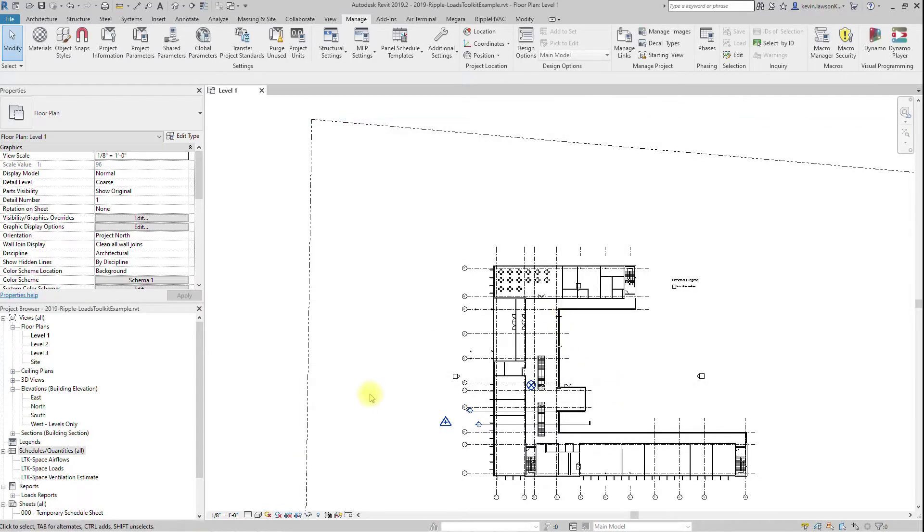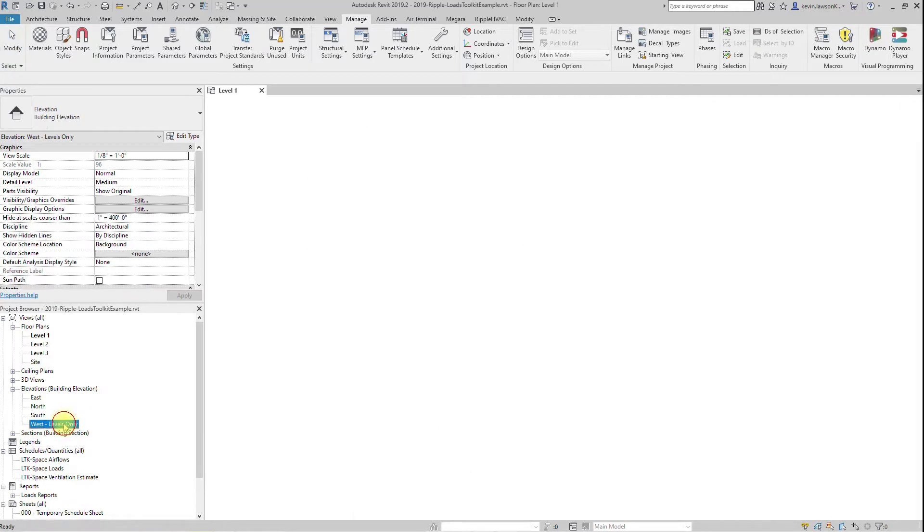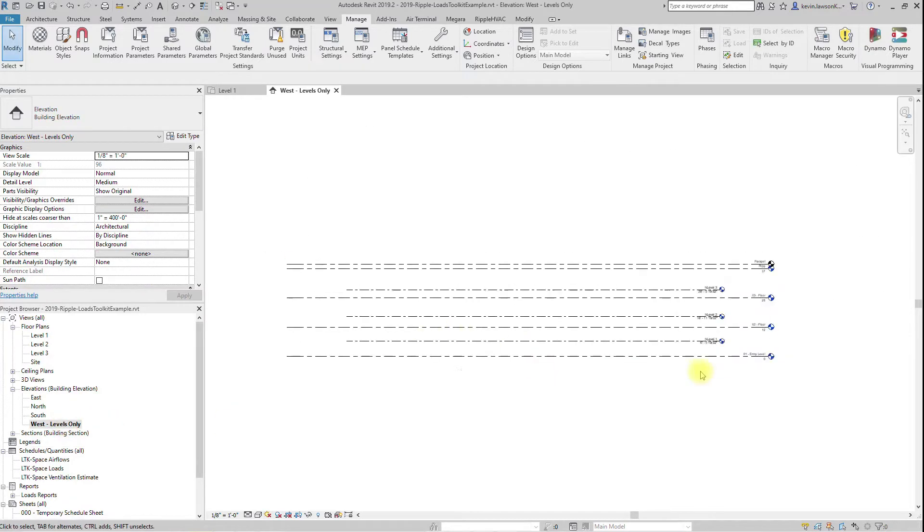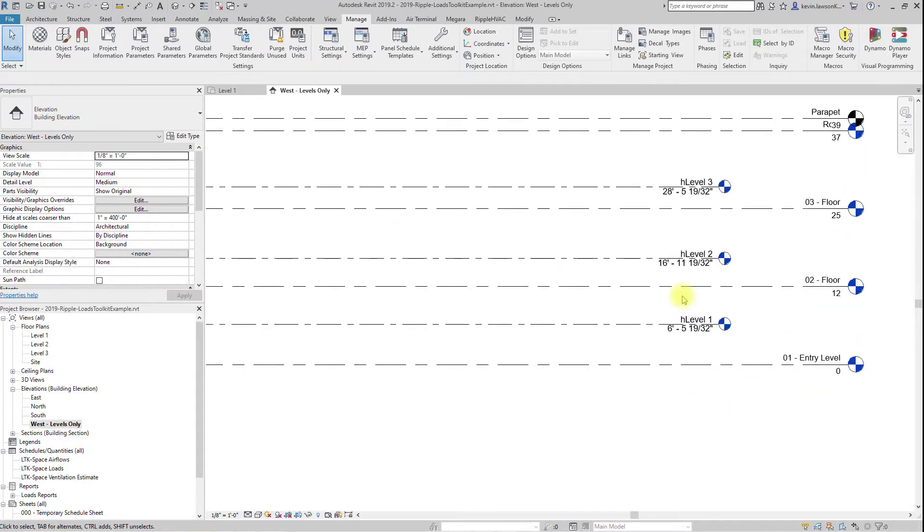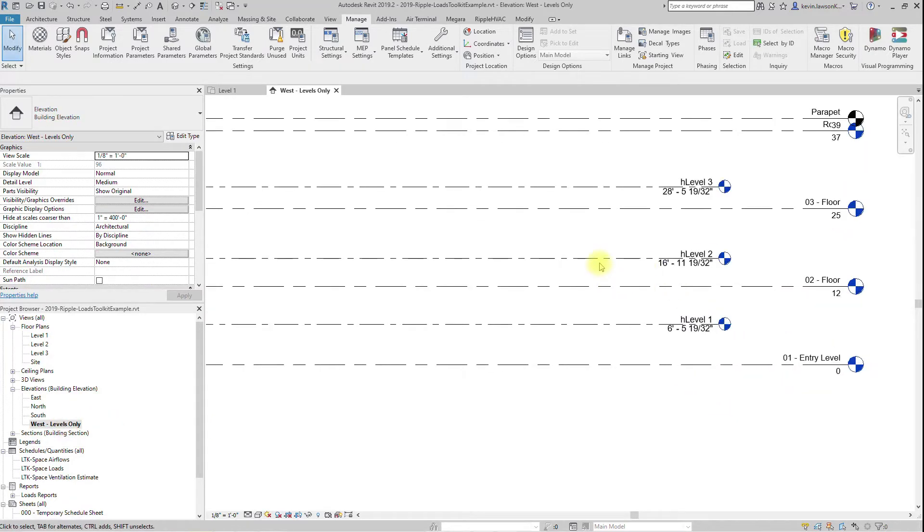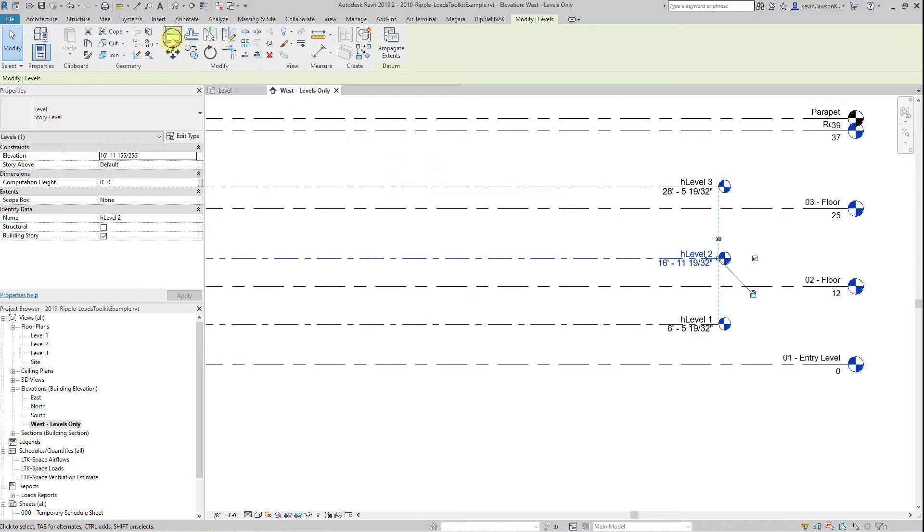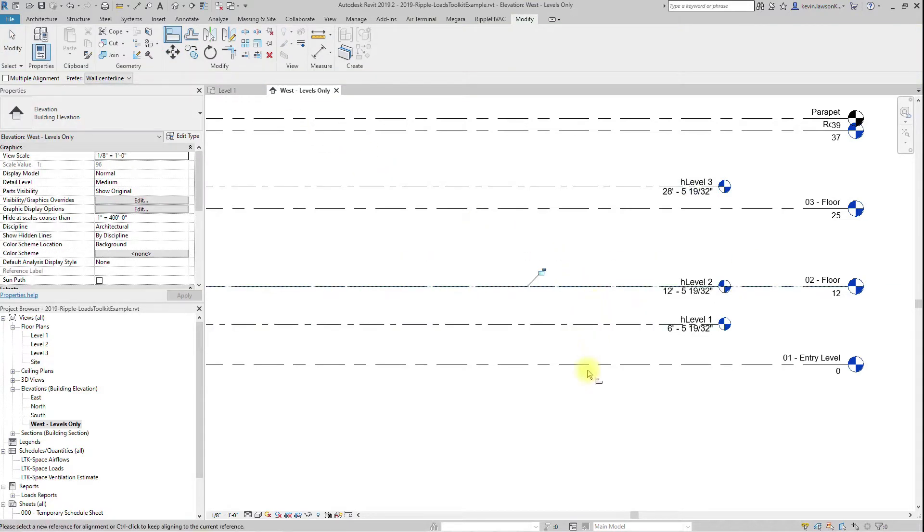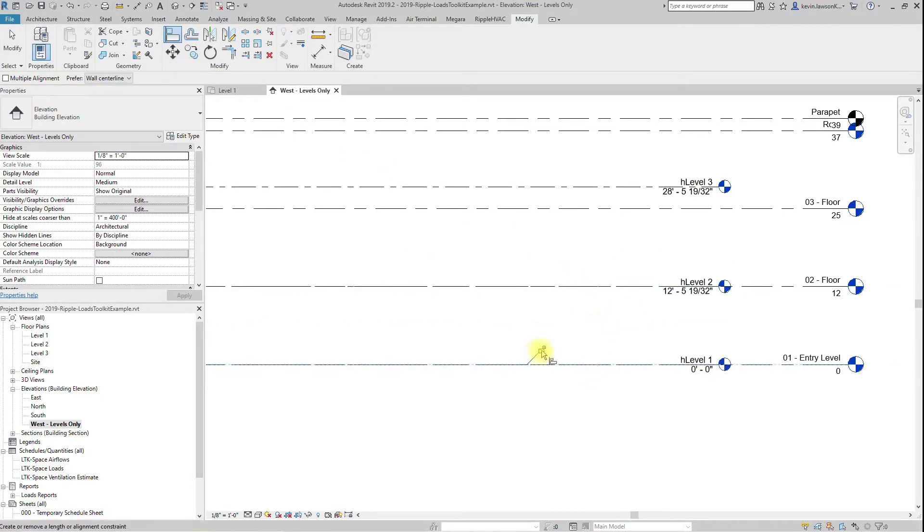Ensure you have levels that are aligned with the architect's levels. Your spaces will need to be bounded by the same elements as the architect's rooms, and if the levels aren't aligned, the bounding elements will not work properly.